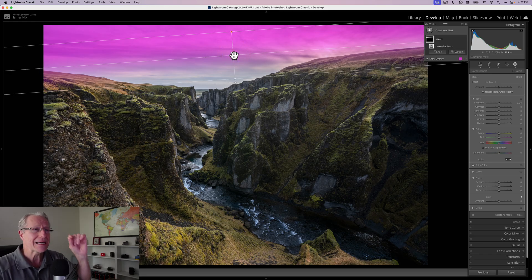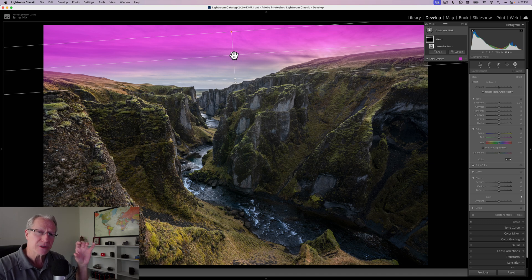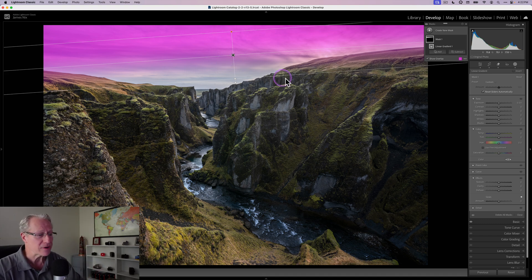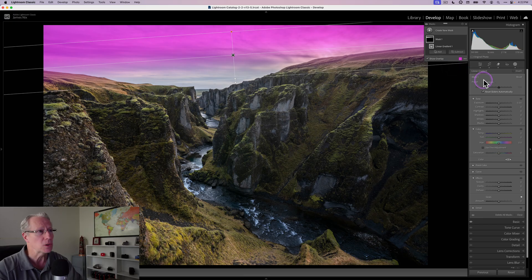That gives me the ability to have it not be a uniform adjustment. If I use the sky mask, it grabs the sky, but 100% of my edit goes into every single bit of the sky. I don't want that. I want to fade it a little bit. So I tend to use linear gradients in the sky.